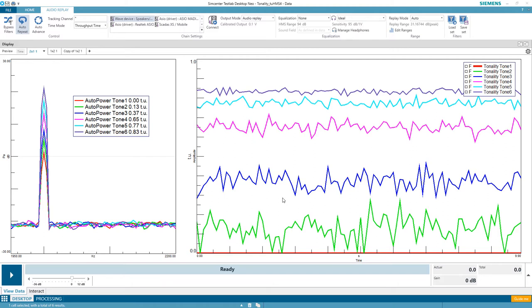Okay, we're going to take a look at classical tonality using some tones played over background. We've got six tones of increasing magnitude shown here, as well as the associated tonality in Tu. And then this is tonality versus time. See what you think.